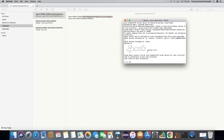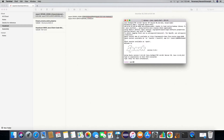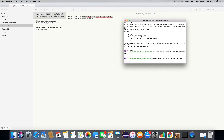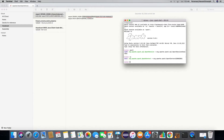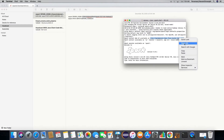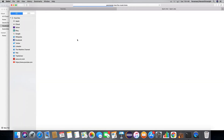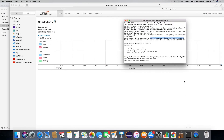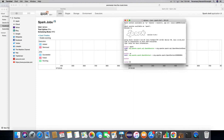Now let's start the Spark session. The Spark context is available, and here is the web UI — the web UI location is here. You can actually open it in your browser. Spark is already up, so after we started it, it is available.